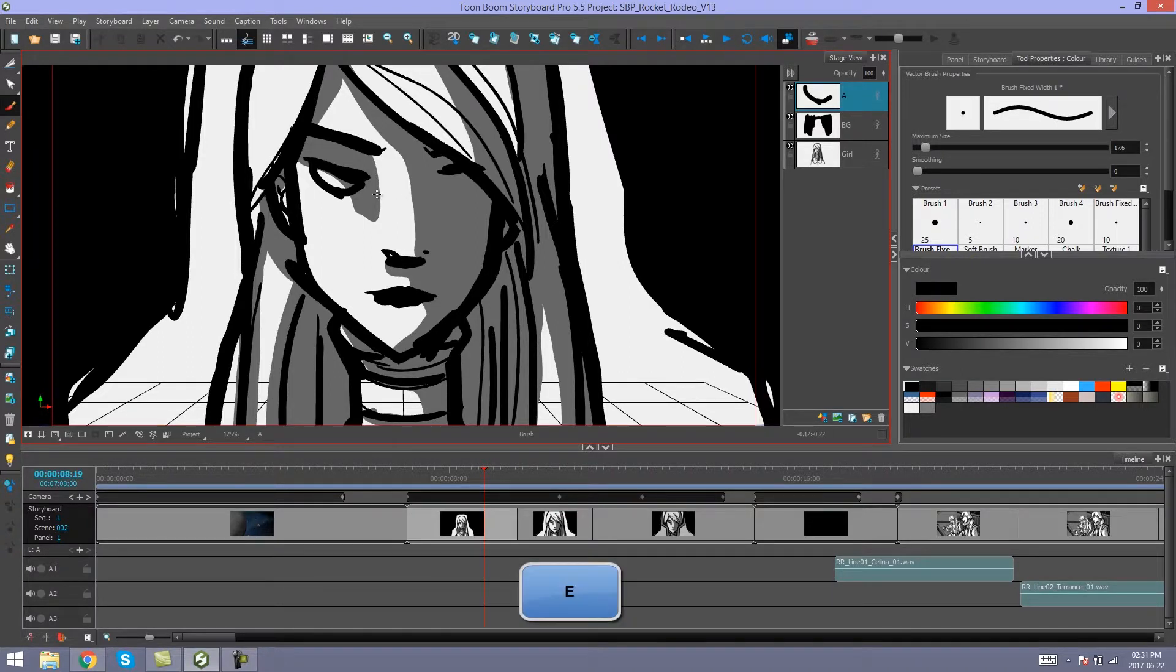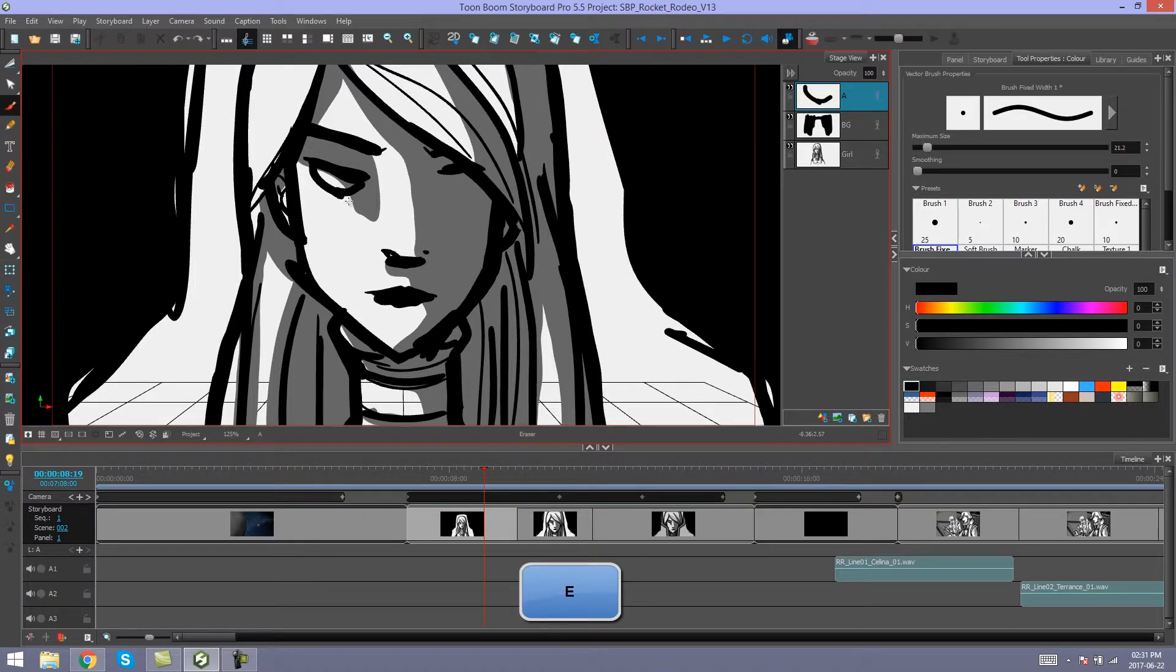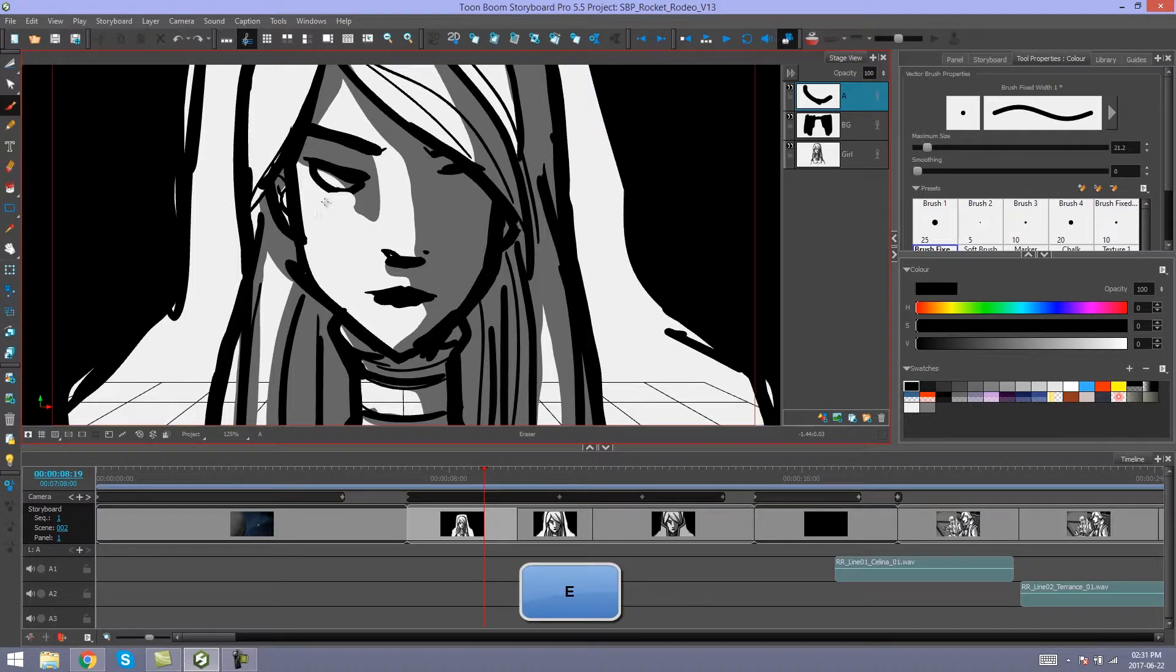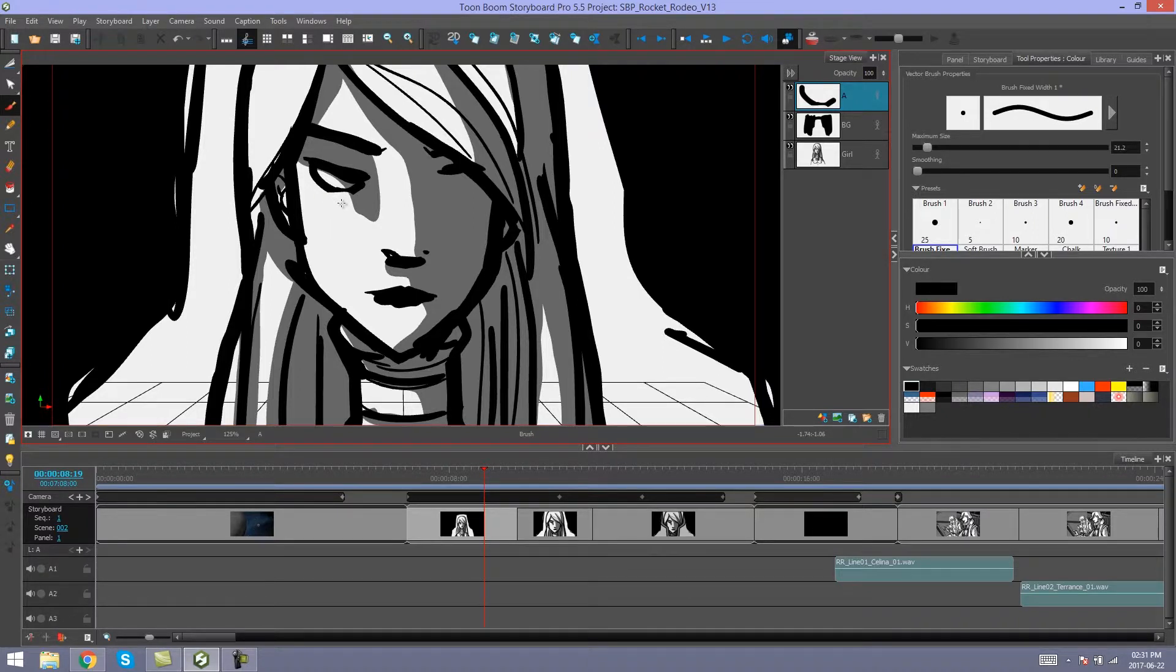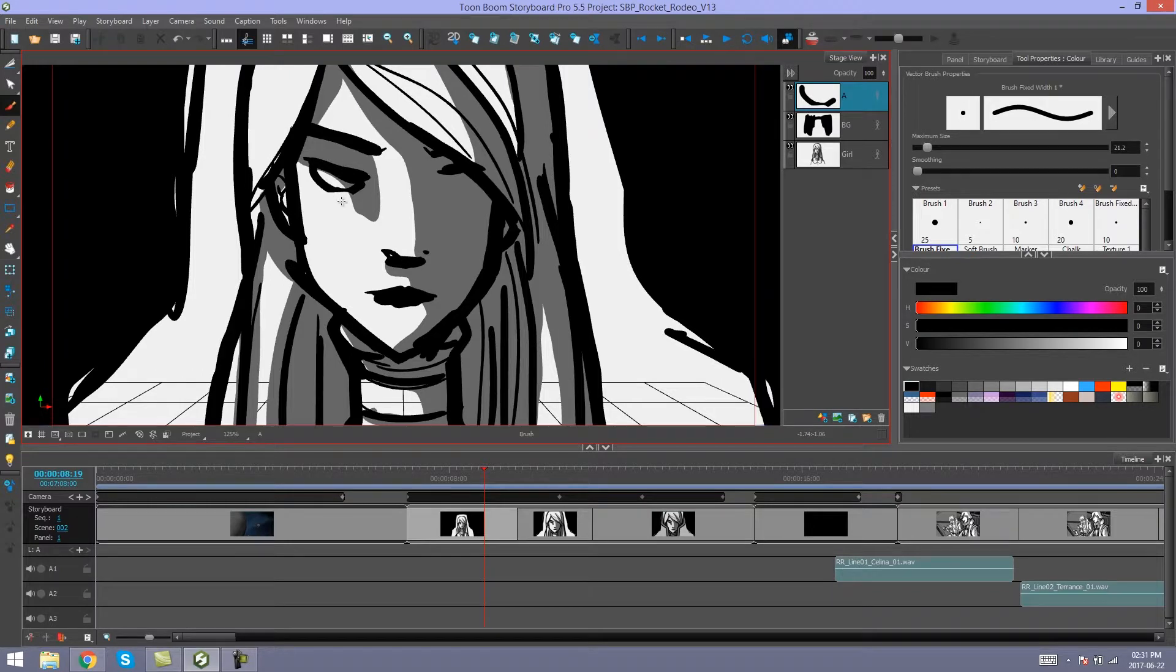And it will temporarily change to my eraser tool as long as I hold down that E button. Then when I let go, it will change back to my brush tool automatically.